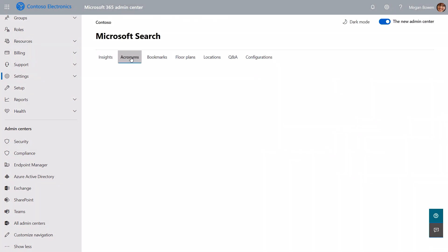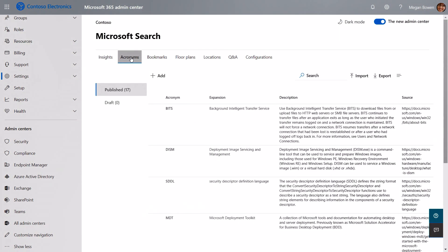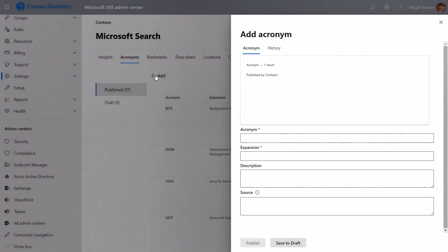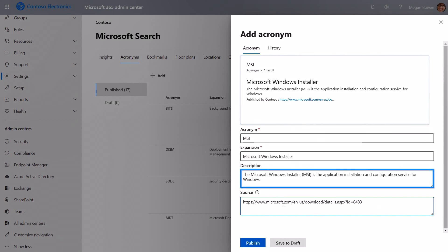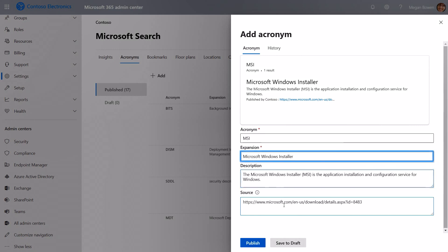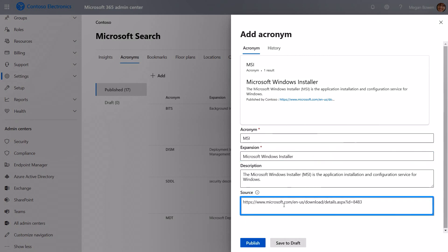I'm going to start with acronyms. Here you can see some of the acronyms like MDT that we showed earlier. I'm going to show you how to add another acronym. In my case, I want to add MSI. So I have already in the clipboard a description for that MSI. And from there, I can actually copy and paste out its expansion, which is Microsoft Windows Installer. Once finished, I can add the source URL for this. And when I click publish, it's ready to be searched.